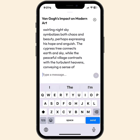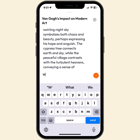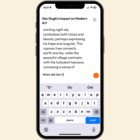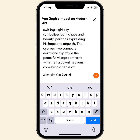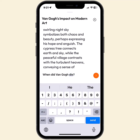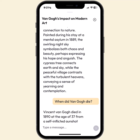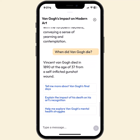You can also type messages in here as well. If I wanted to, I can type a question — for example, "When did Van Gogh die?" — and hit the arrow.